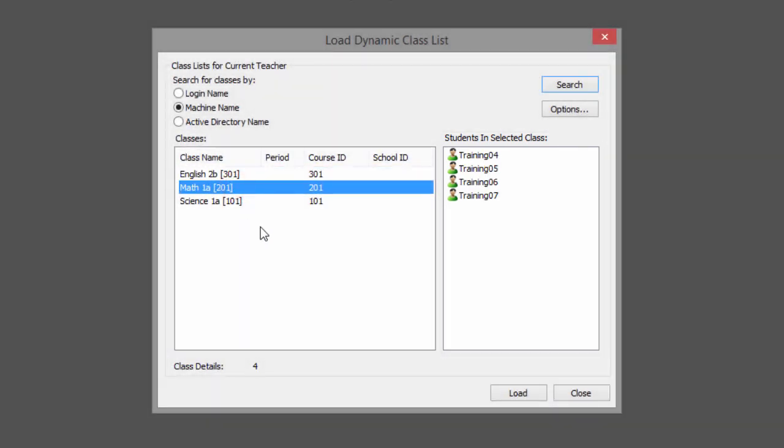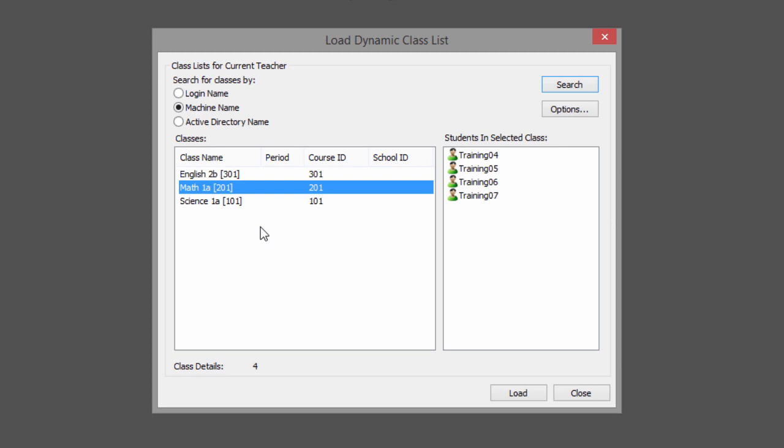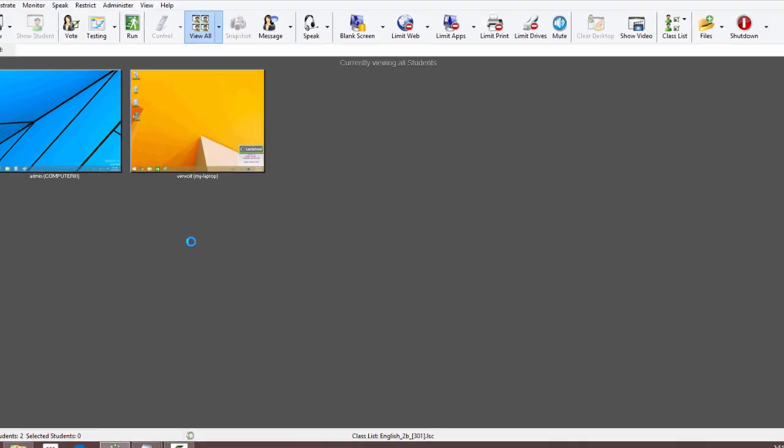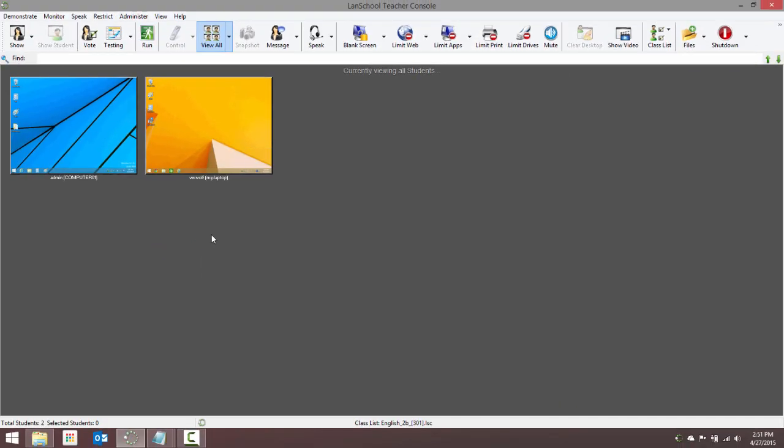To load that class and pull those students into your teacher channel, make sure it's selected and click Load. Only those students listed as being assigned to that class will be added to your channel and displayed in your teacher console, ready to go.